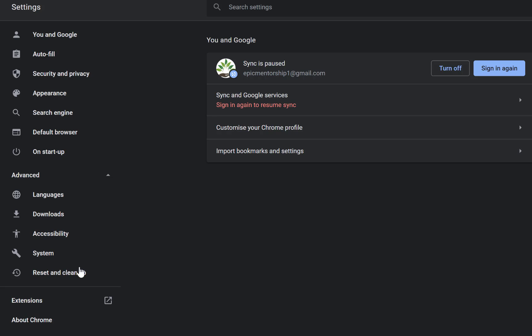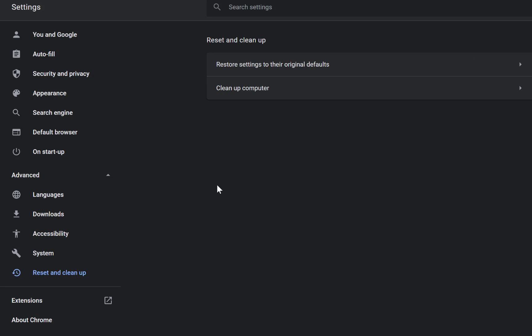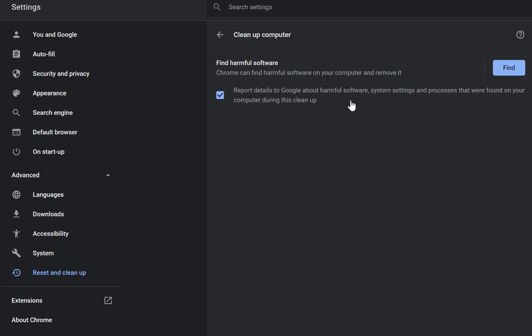You can come here - this is the first thing: Clean up computer. You just click on this and you click on Find. This is going to scan through your computer and find any malicious software, any malicious thing that's causing your Chrome browser to behave abnormally. You can just click on Find and follow the process to eliminate that.